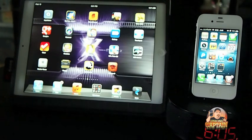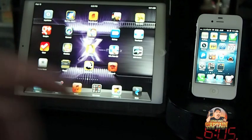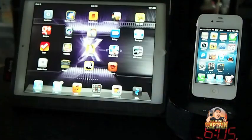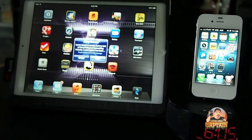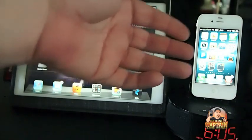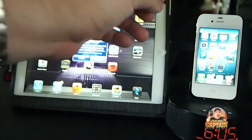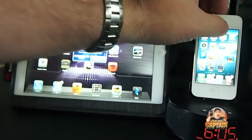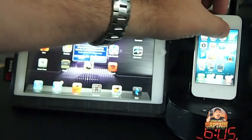So if we've got the springboard open and we get a text message, when we get our notification across the top of the screen, we can also scroll through here — and hopefully you guys can see that.